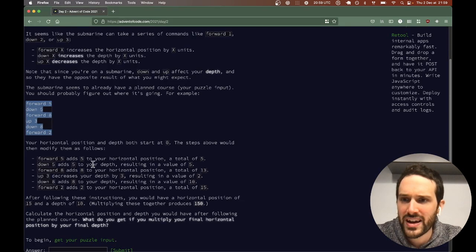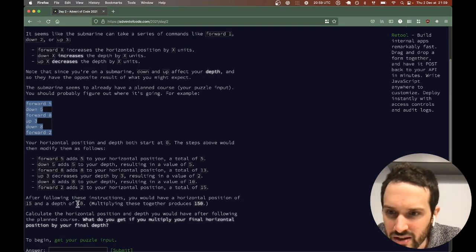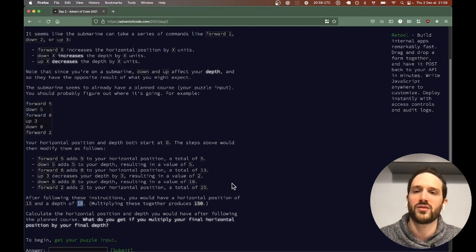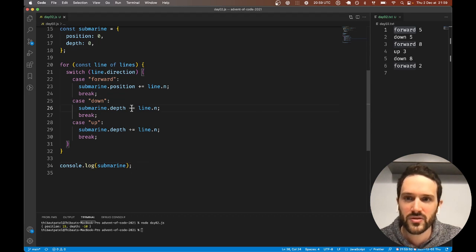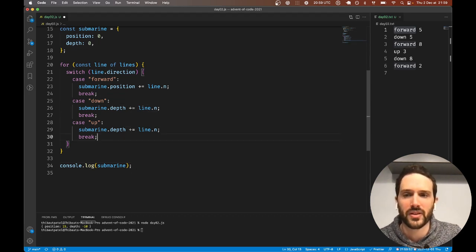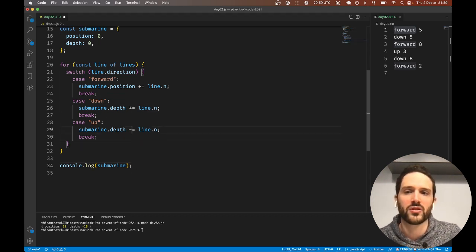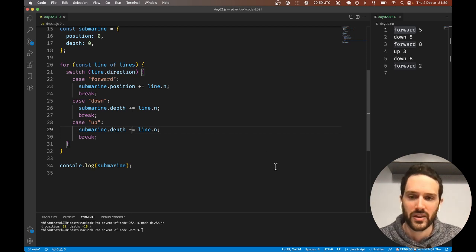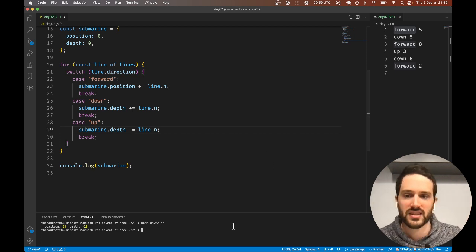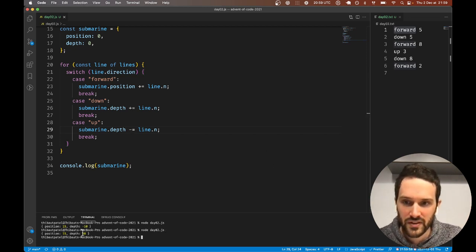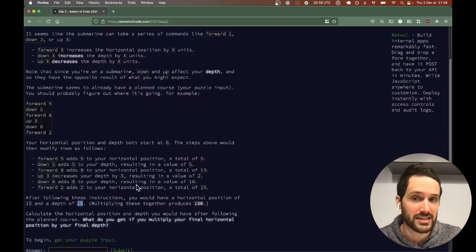We have position of 15 and depth of minus 10. The depth should be 10, so this is not correct. When we go down we actually increase the depth, and when we go up we decrease the depth. That makes sense. Now we have 15 and 10.